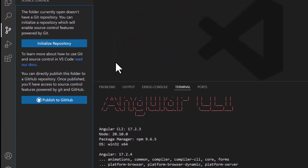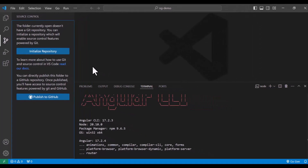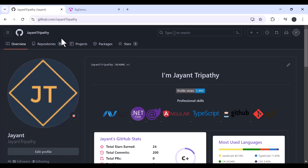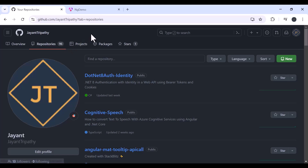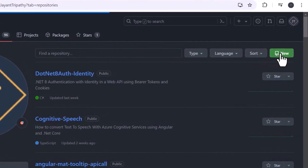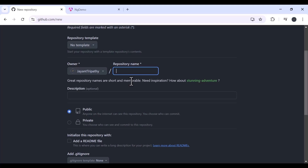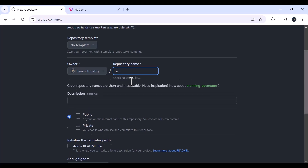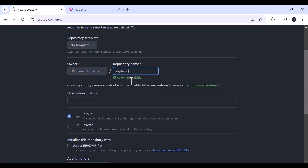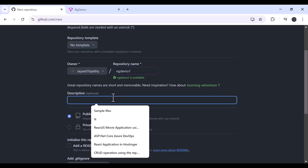This is my GitHub account. Go to Repositories — we need to create one repository where we will post our code. Click 'New' to create a new repository. Let's put the repository name that you want.